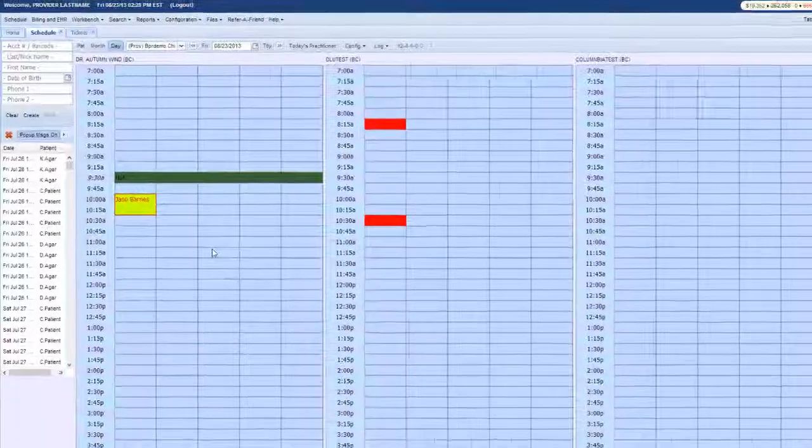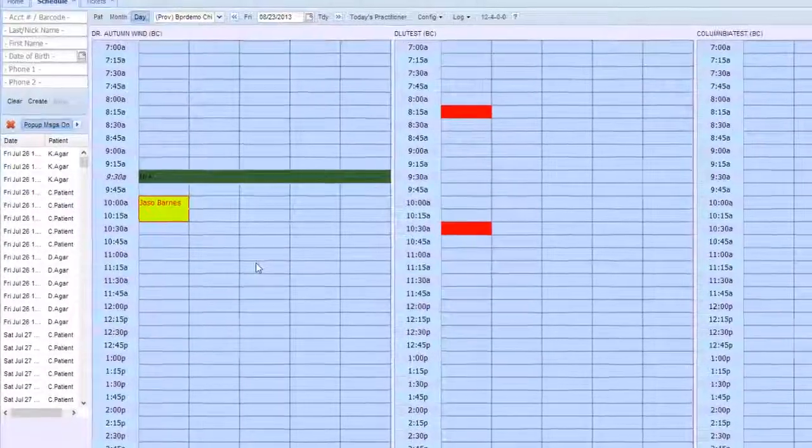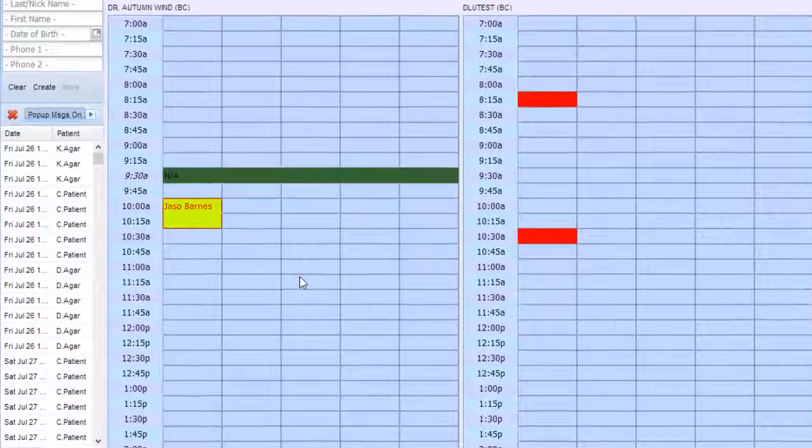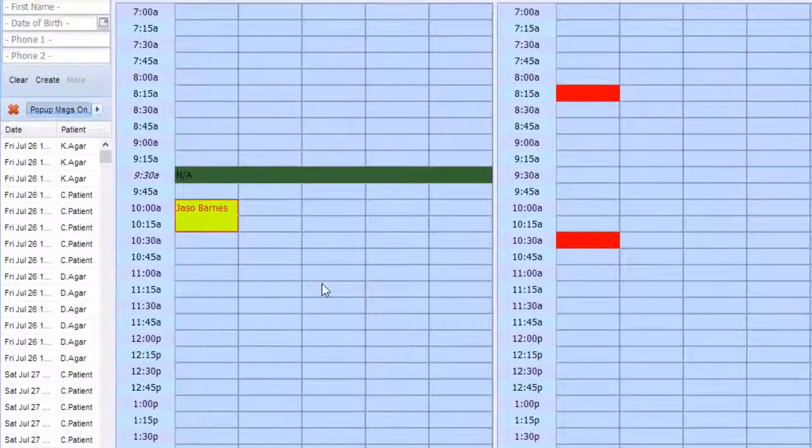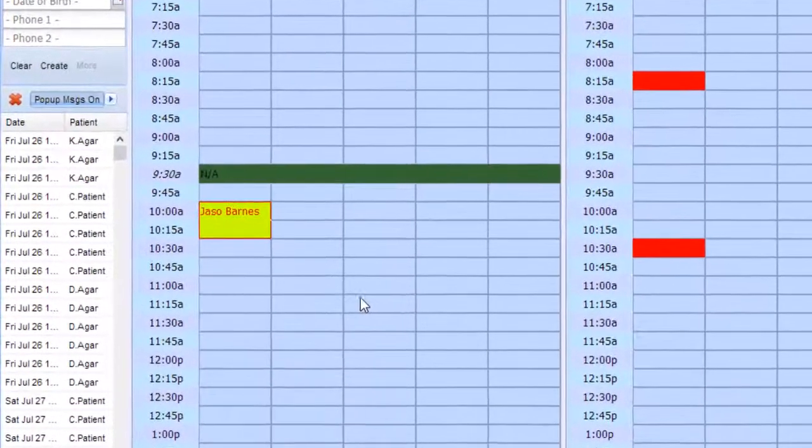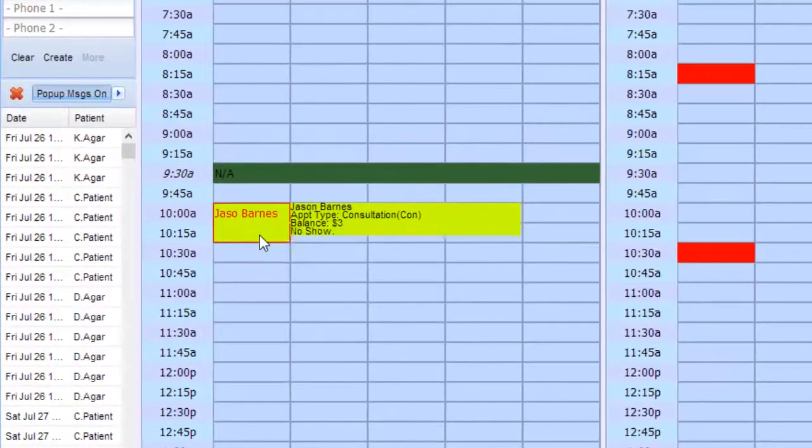What do you do when you have a patient that no-shows or leaves your office without a future appointment? Our system notifies you of no-shows by turning the lettering red on the visit, or when you mouse over that visit, letting you know that it's a no-show.